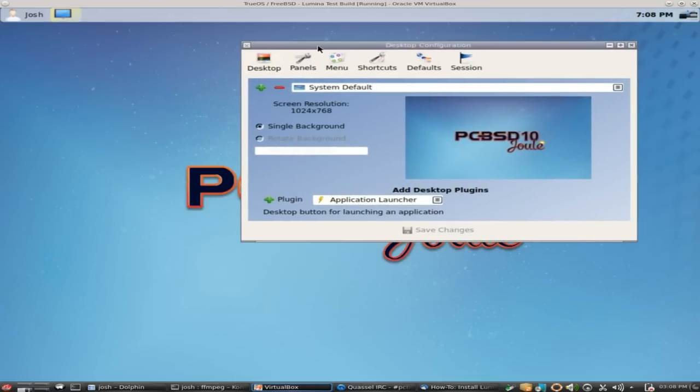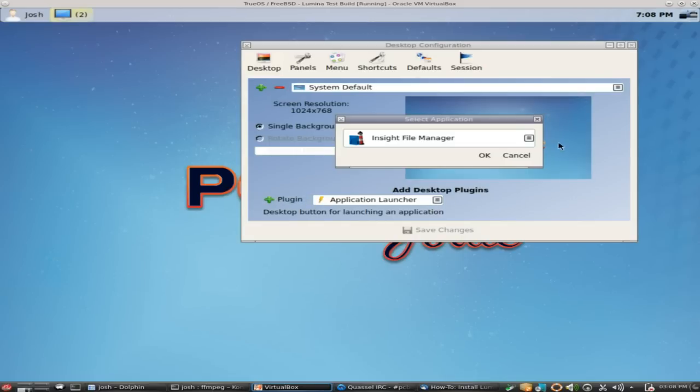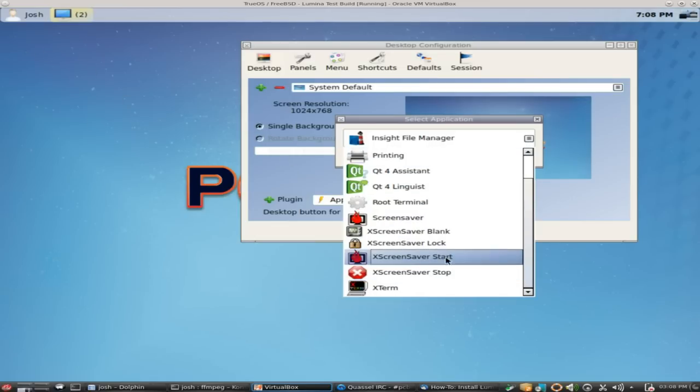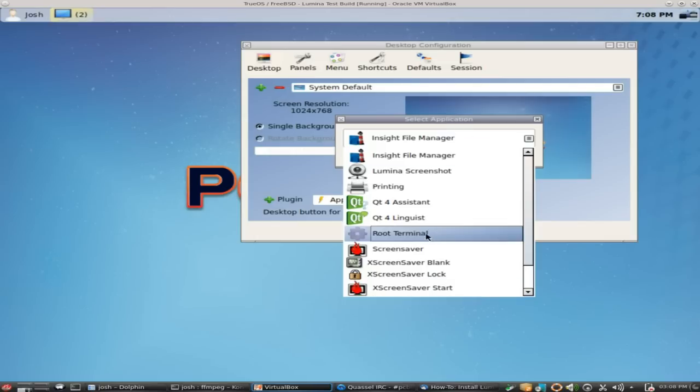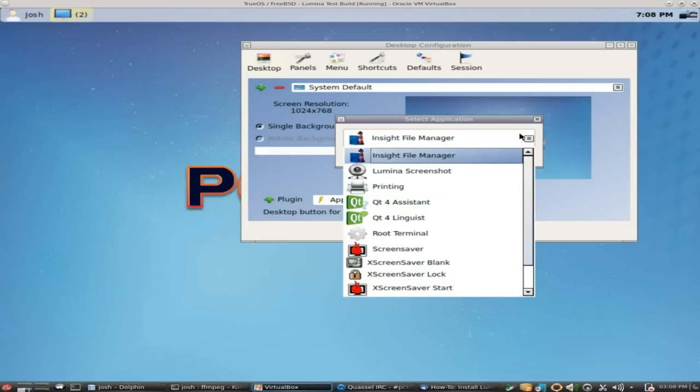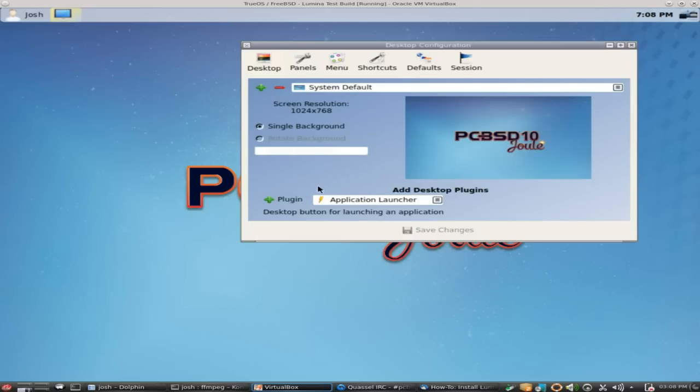One cool little thing you can do now is if you want to add an application, you can use an application launcher. What you would do is basically just click on add the plugin, and then you'd select the application, whatever you want it to be, to have an icon right here. So that's kind of neat. It helps you manage your icons and it doesn't get too messy. You do have to do it manually right now, but that may be something that Ken decides to change later on. Anyways, we don't need to do that right now, so we'll just press cancel.